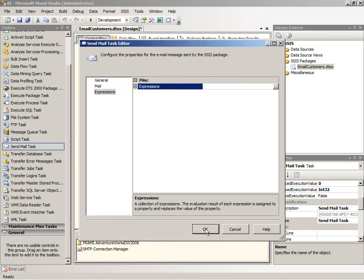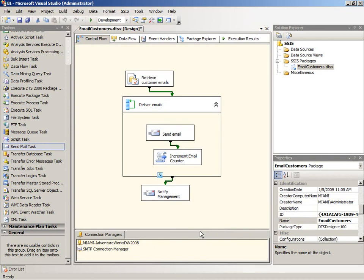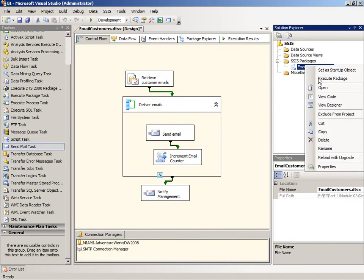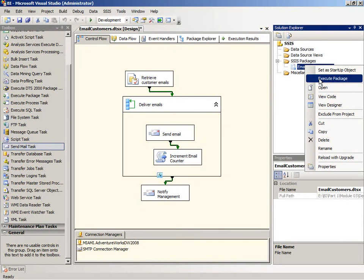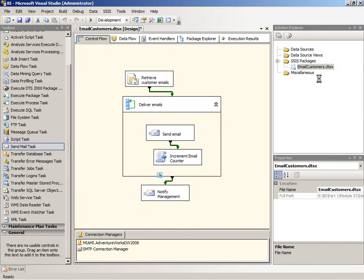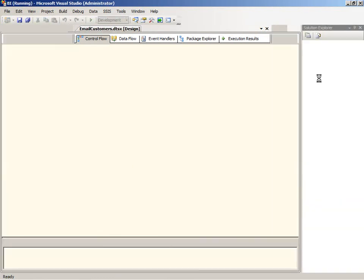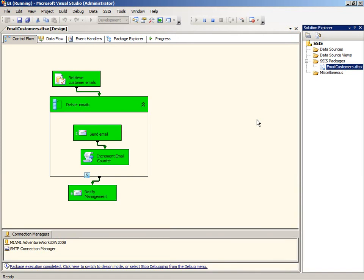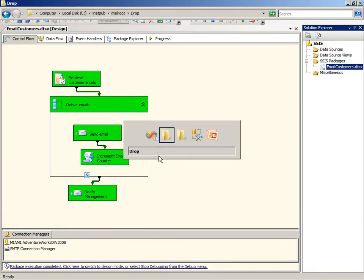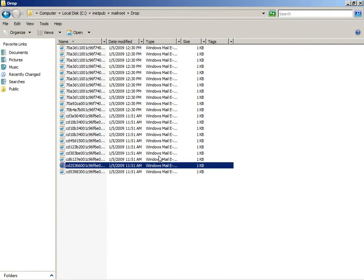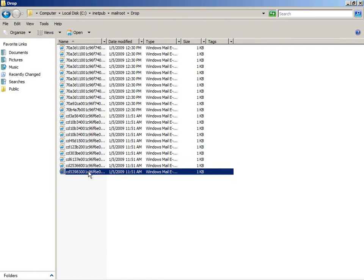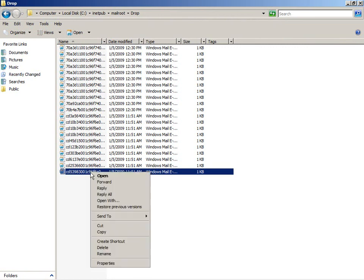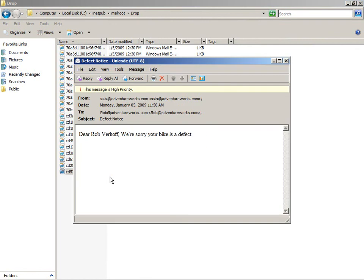Close up all of our windows. And we'll execute the package. And of course because we had ten iterations we get the final email that is sent out to notify management. So we'll switch back to our drop file and our folder.